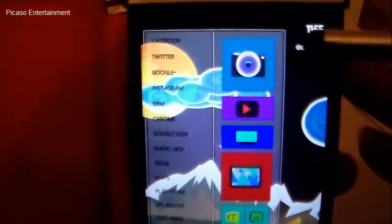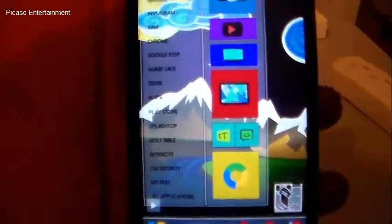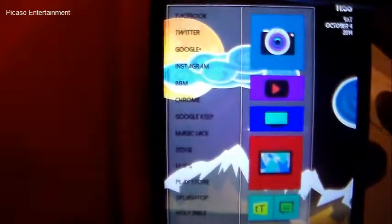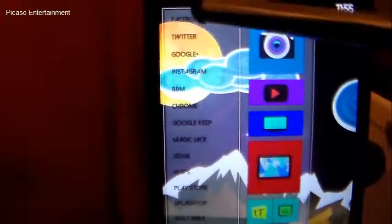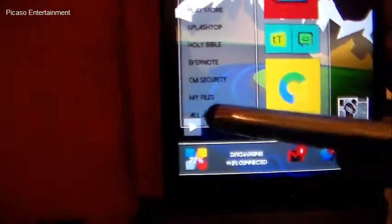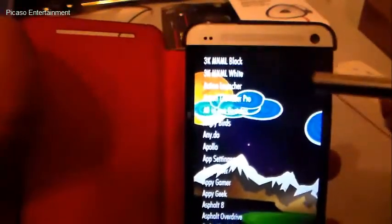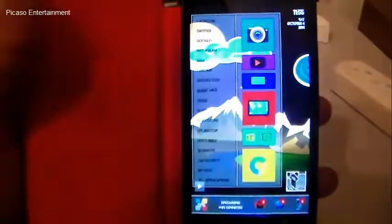Tapping on each icon will take you to the respective application. On the left side we have the standard applications with 'All Applications' at the bottom. Tapping on that will bring up the app drawer, which is what I use instead of any stock applications. That's pretty much it — just a quick rundown of W10, my original theme.